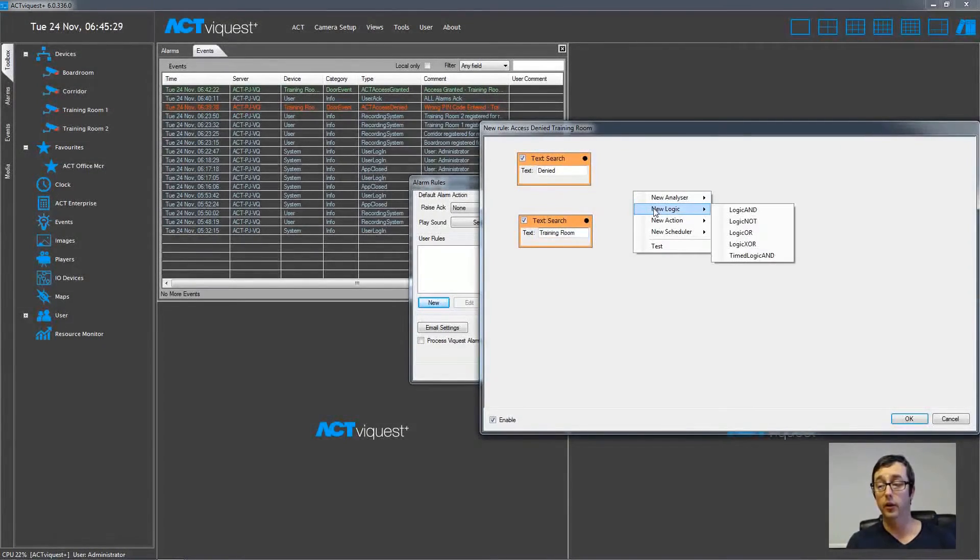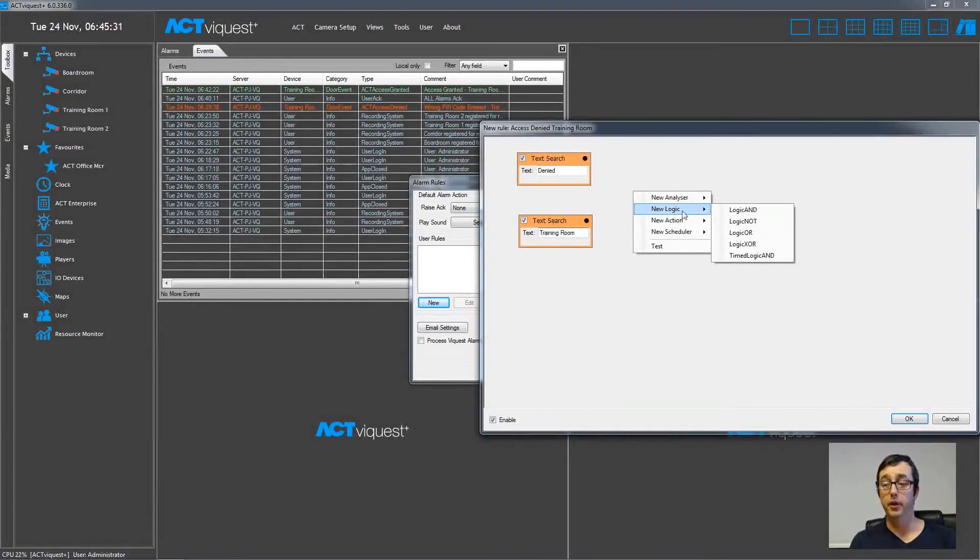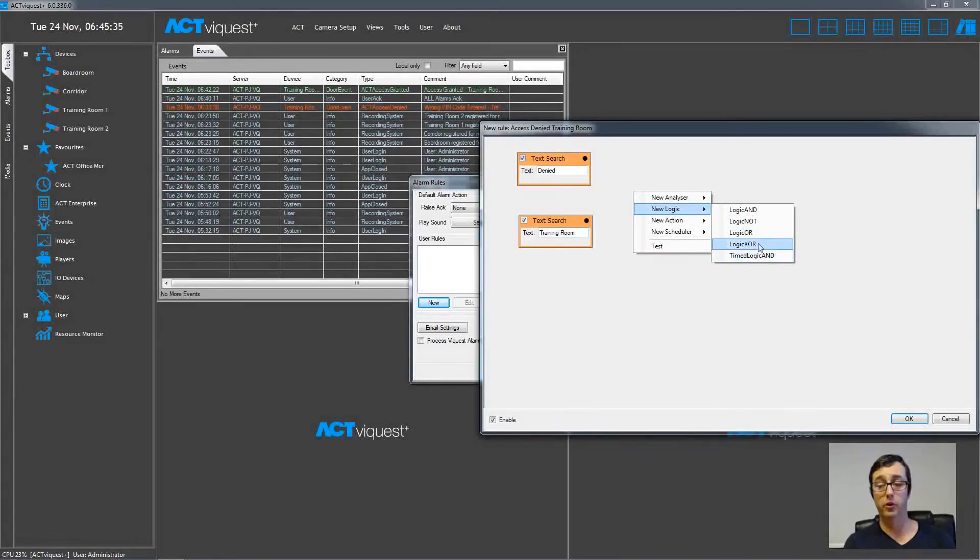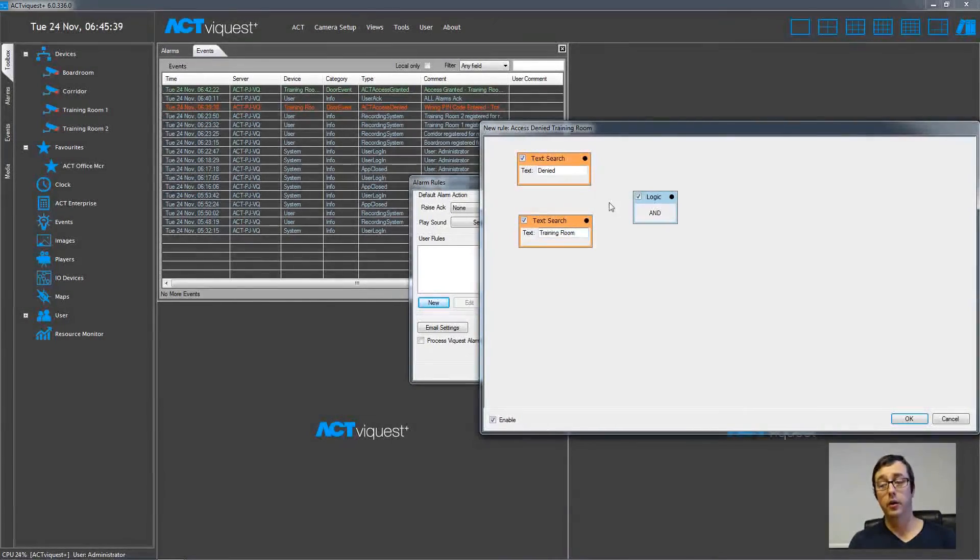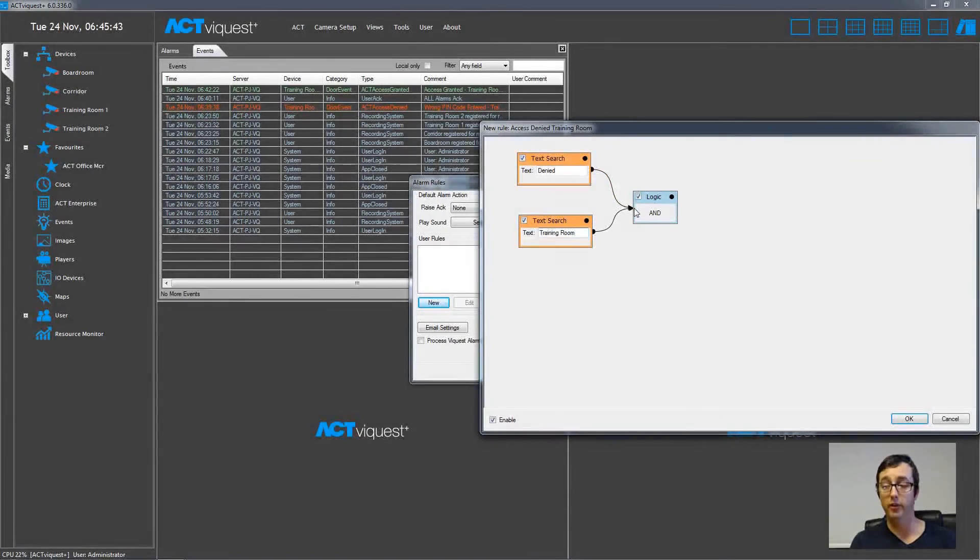Then I choose a logic and a logical AND. And then I simply join those two boxes into the AND by dragging a small circle into the box.